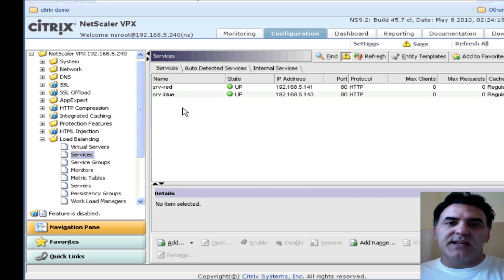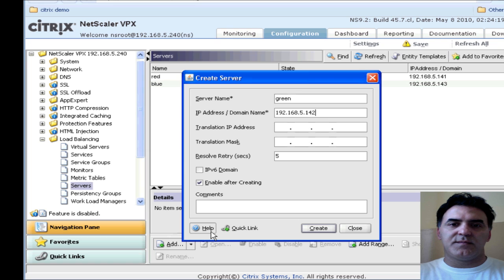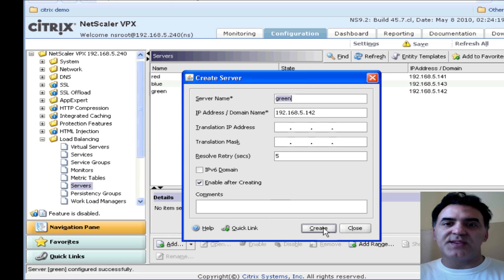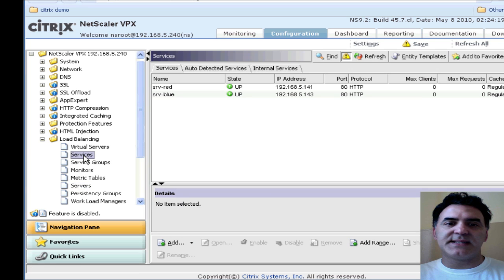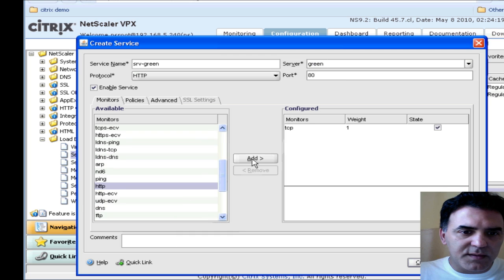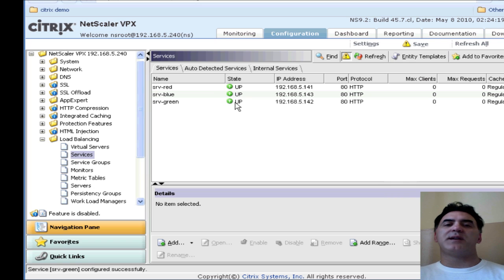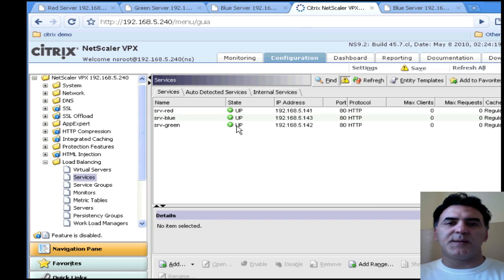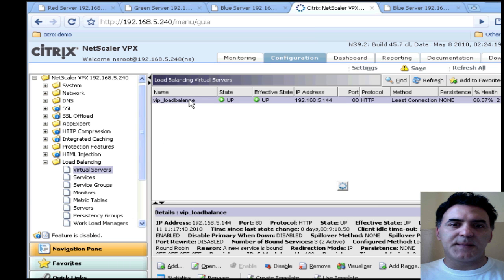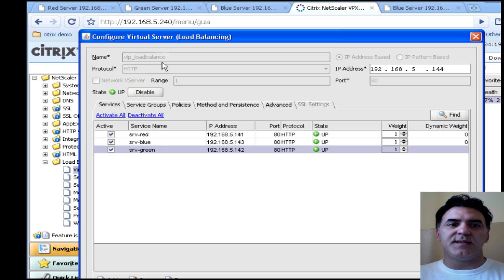Now that I've deleted the improperly created service and the server, I'll create a new server called green 142. I've got it correct this time. Create the server, go to my services, add a new service, select the appropriate server which is the green one. So now I've got all my services up. I need to go back to my virtual server and add green into the mix. So now I have red, blue, and green being load balanced by this virtual IP. Click OK.